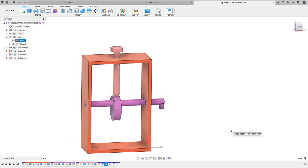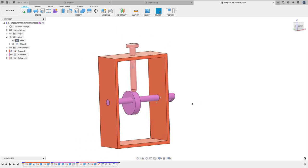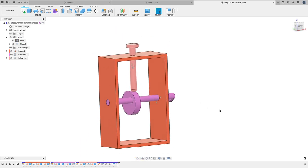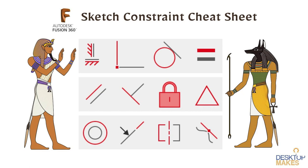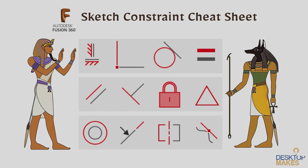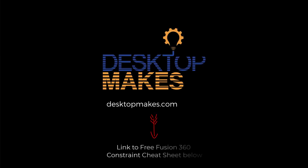I'll hit escape here to stop the animation. If you have any questions, leave them in the comments below. If you're looking for the quickest and most efficient way to get up and running with Fusion 360, then definitely check out my Quick Start course, link below. Also check out my Fusion 360 Sketch Constraints cheat sheet. Everything linked below, guys. I will see you soon with a new video. Take care.